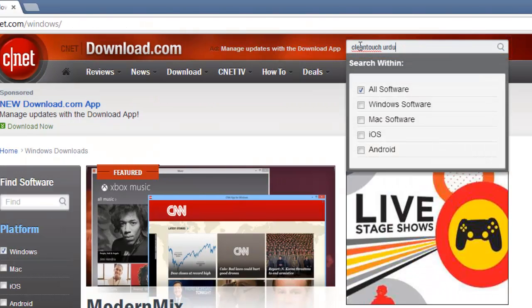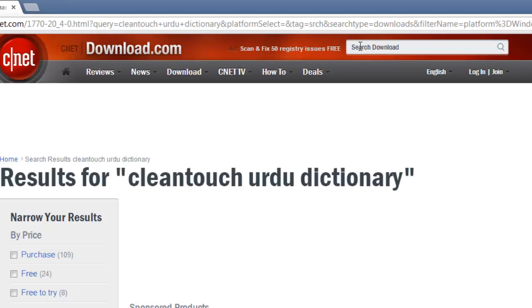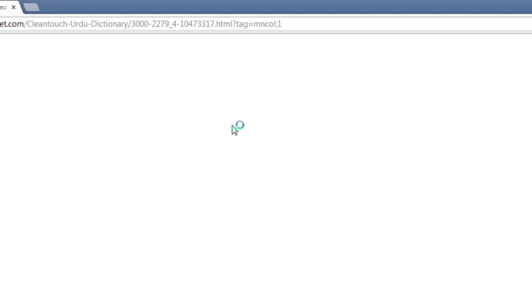Cleantouch Urdu Dictionary, and press return. A list of results will load, click on the name of the first app on the list.